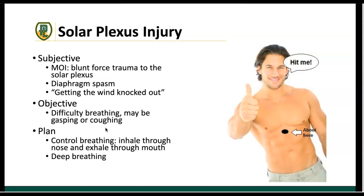You'll see solar plexus injuries a lot in court sports where balls are present — basketball, volleyball — and obviously MMA and boxing. If you give a direct blow to the solar plexus in boxing or MMA, most often the patient is going to drop because the diaphragm starts to spasm and they can't control their breathing.